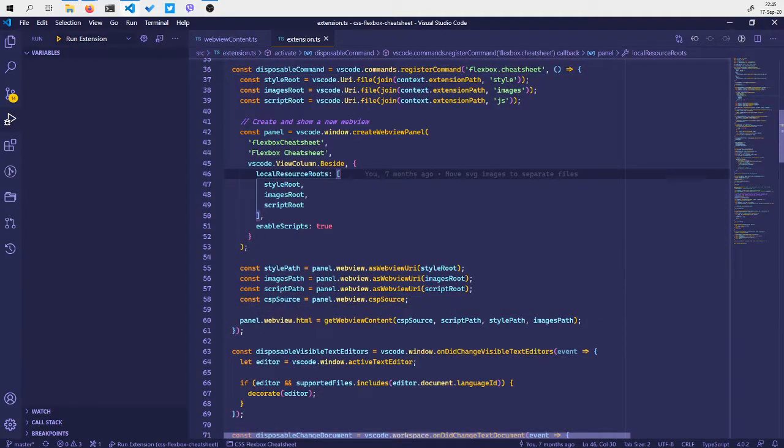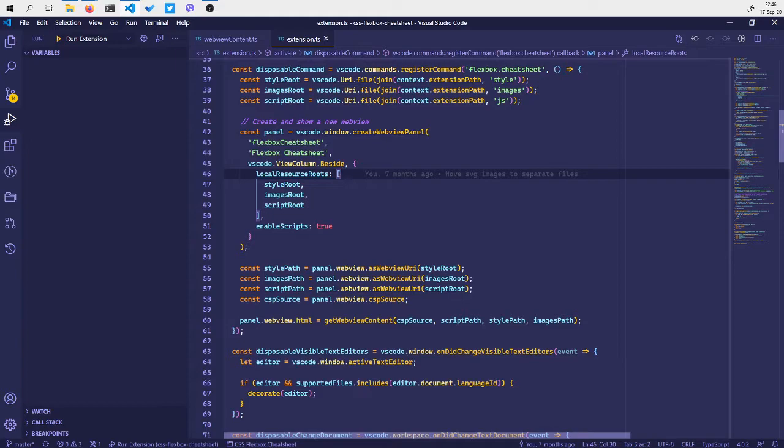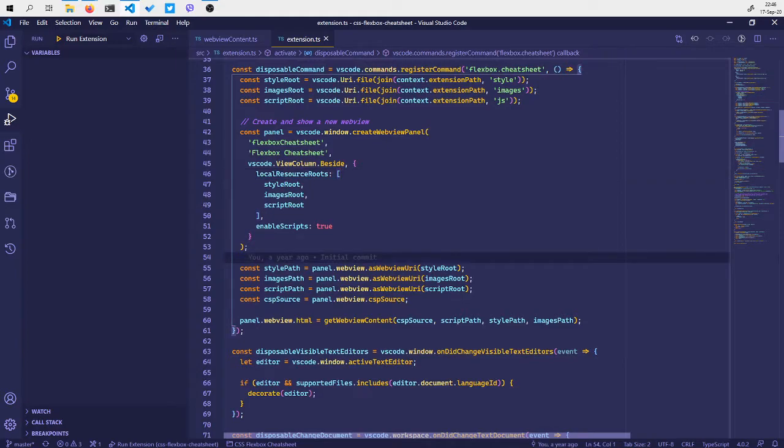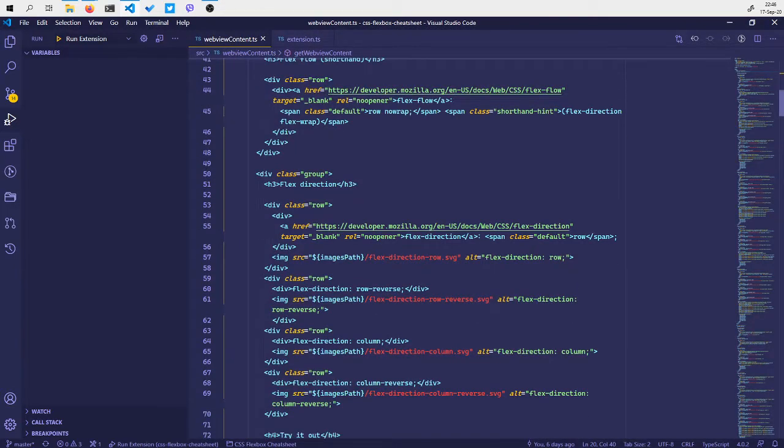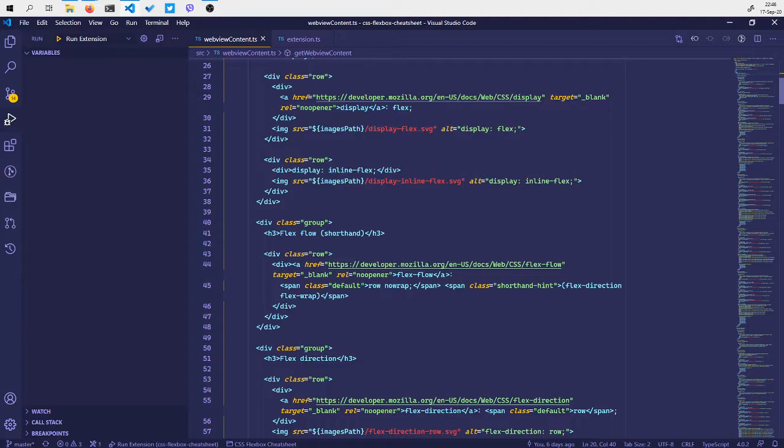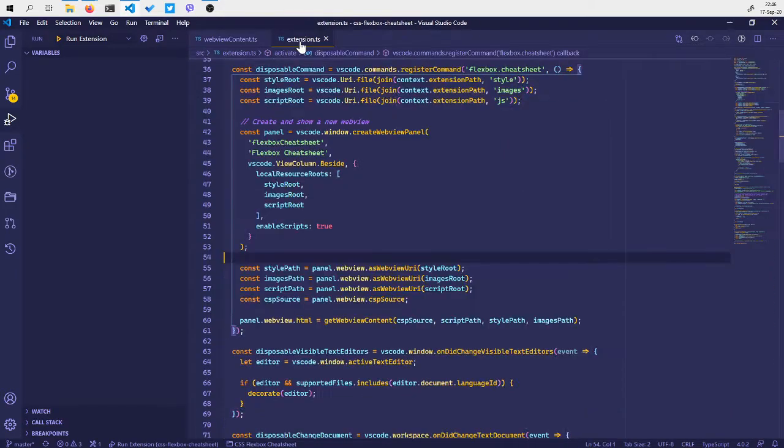Hello everyone, in this short video I'm going to show you how to debug a WebView extension in Visual Studio Code. Here I have a simple WebView extension that uses an HTML page to display some content.